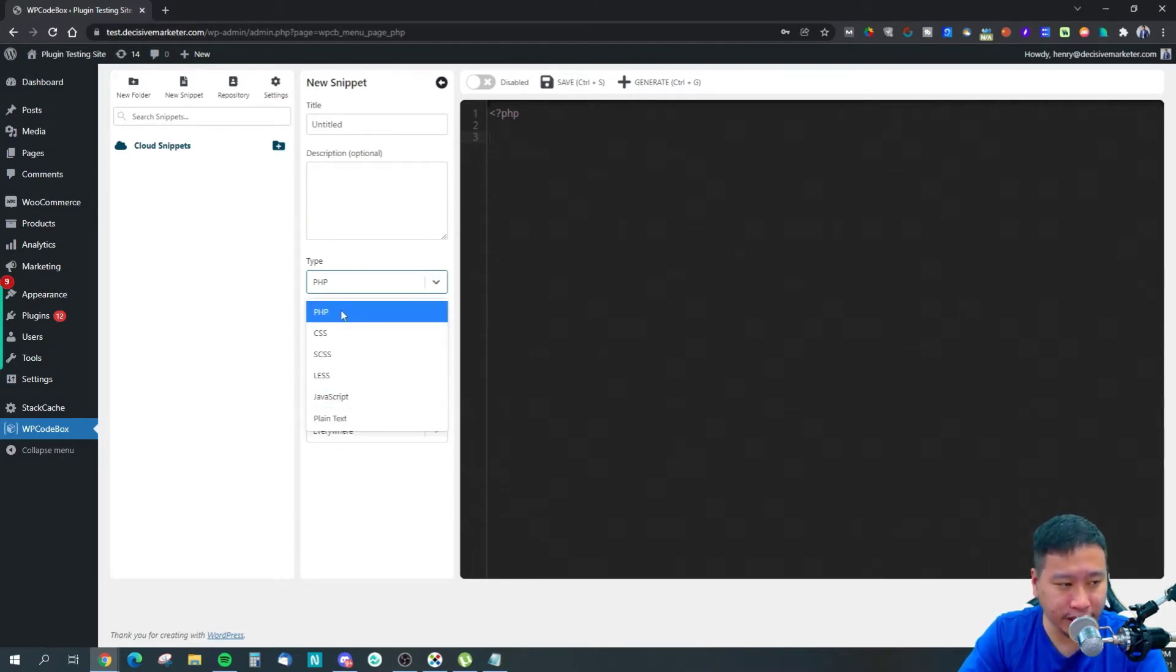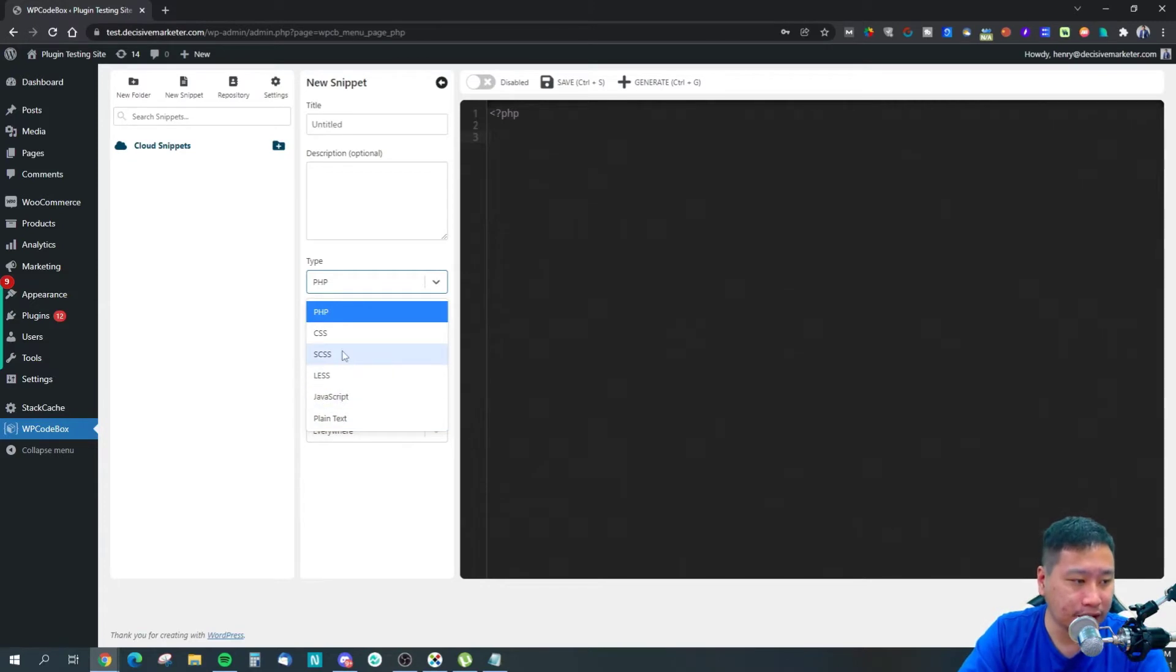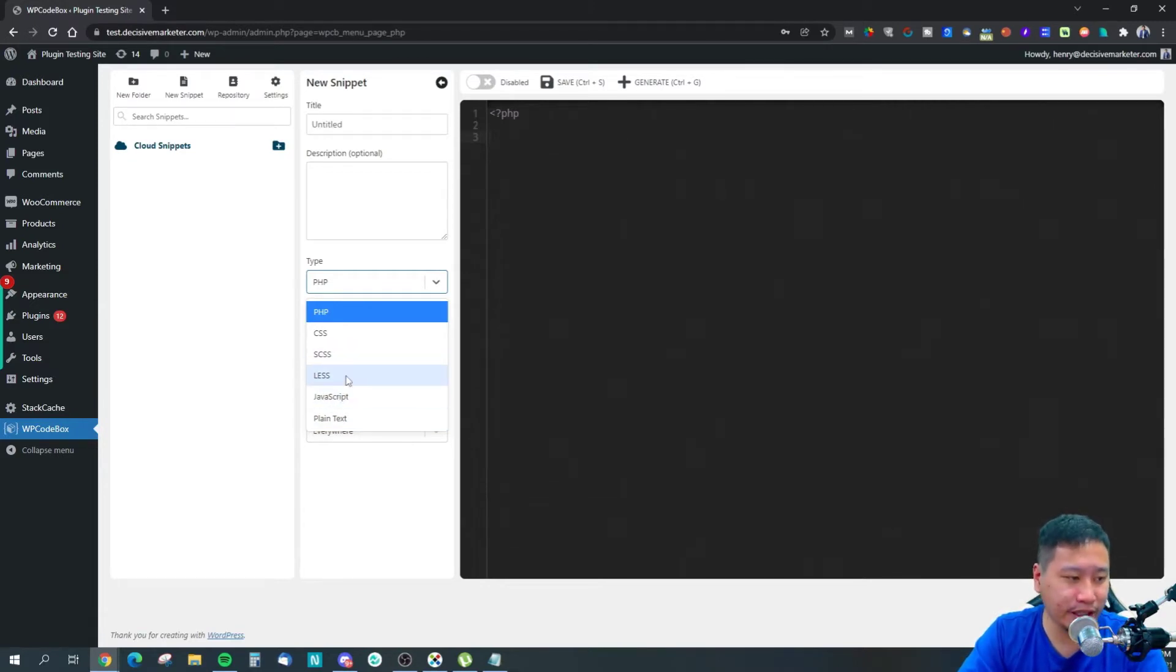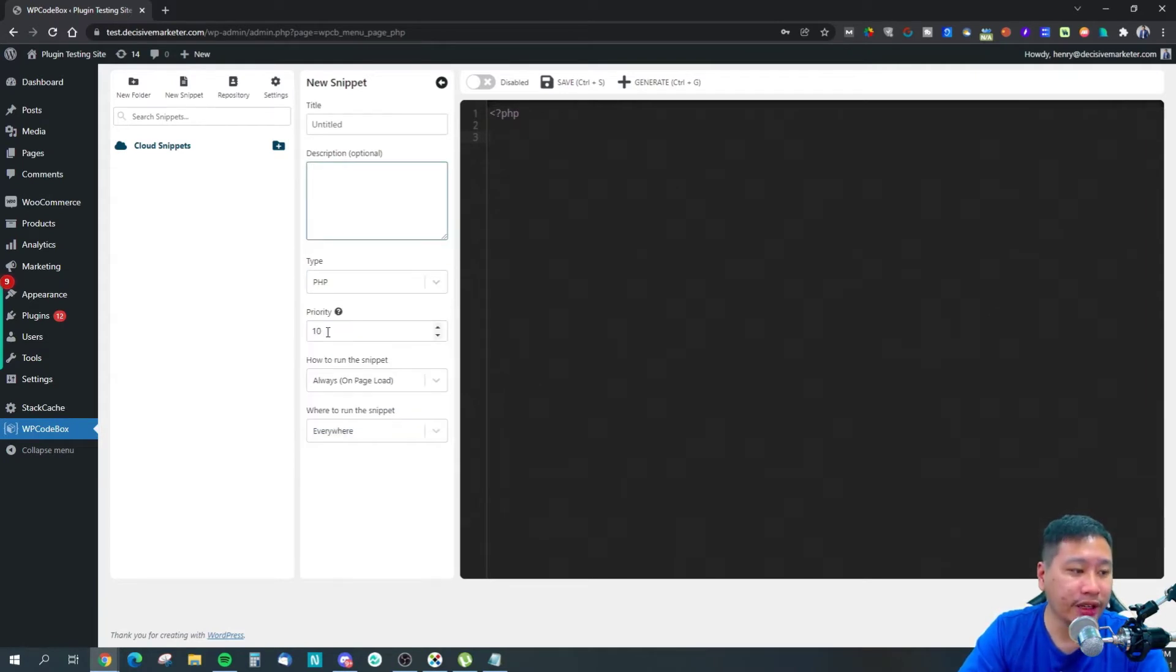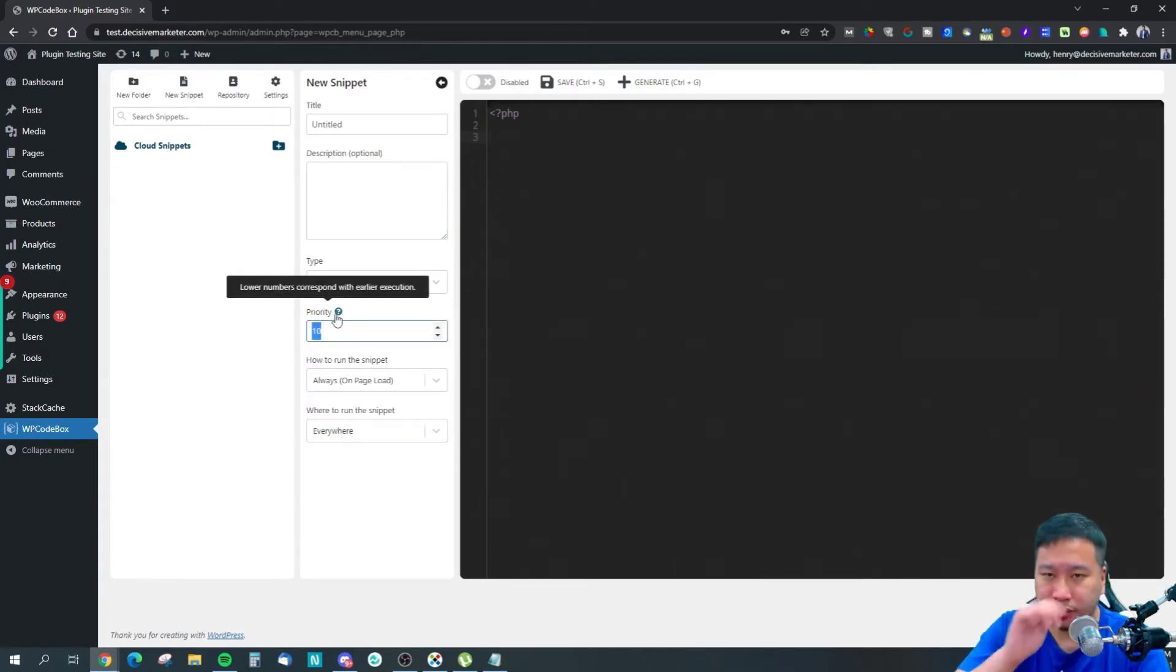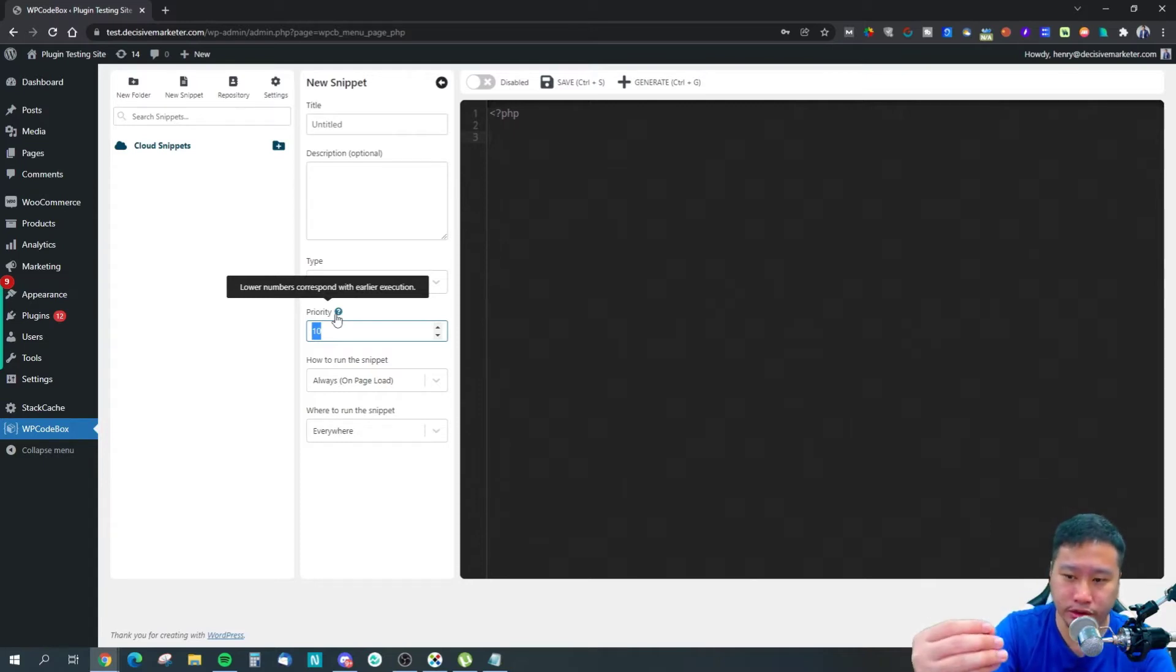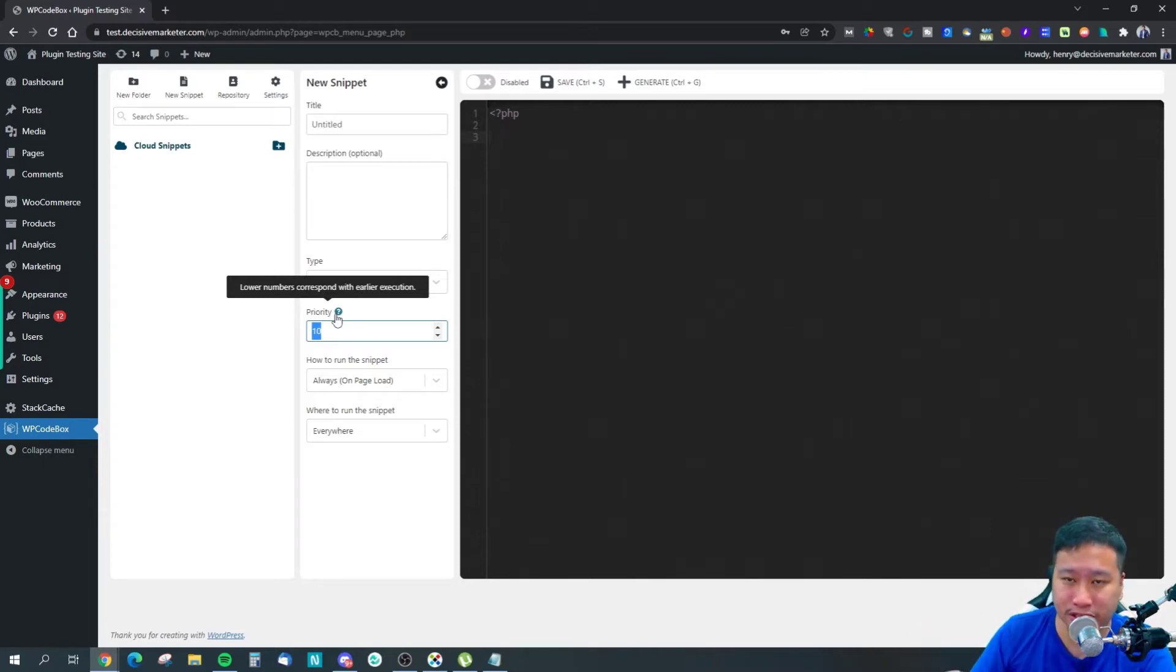You can set the priority to organize how scripts load on a particular page.